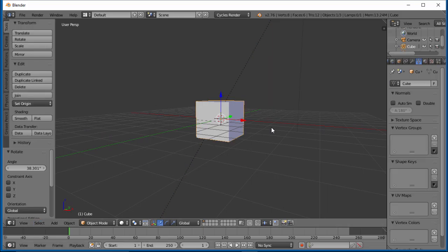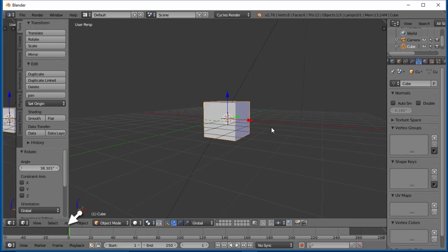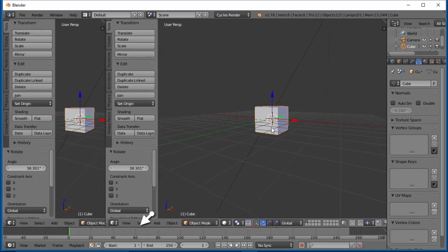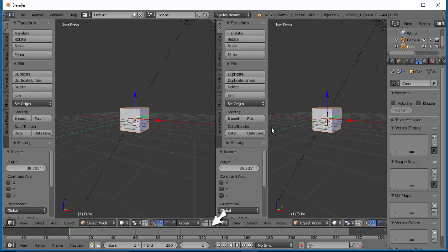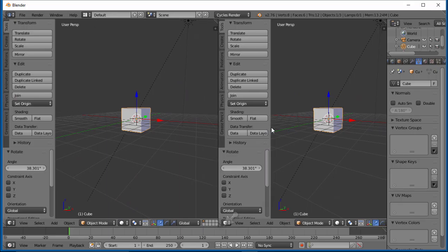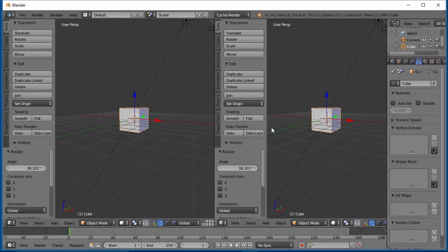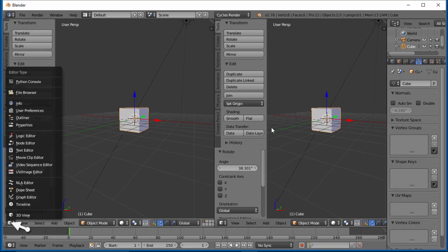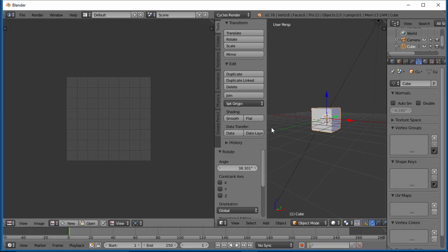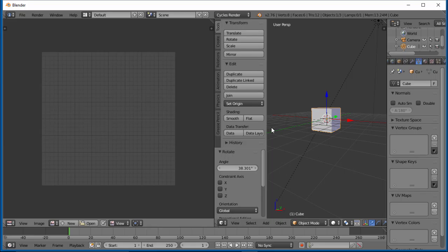So let's go ahead and select the cube. Let's hover over our three lines here, left-click and drag over so we get a new window. This time we want to open up our UV image editor. So we've opened this up, and you end up with this grid pattern here.